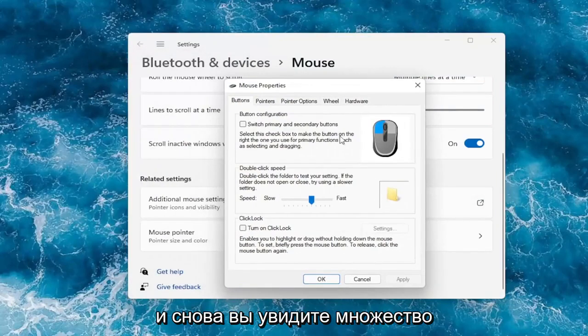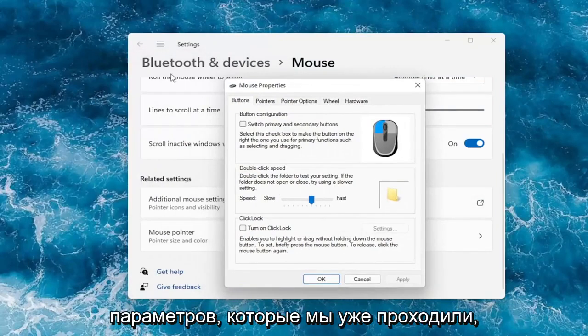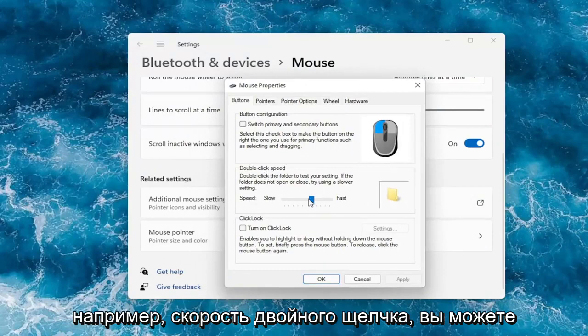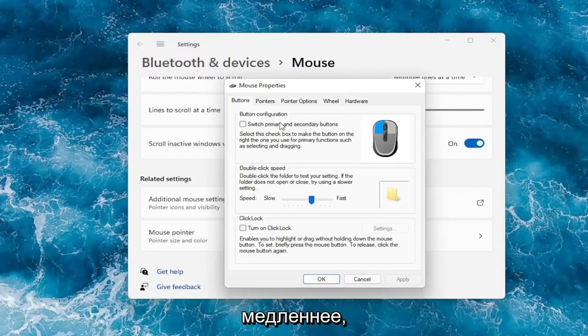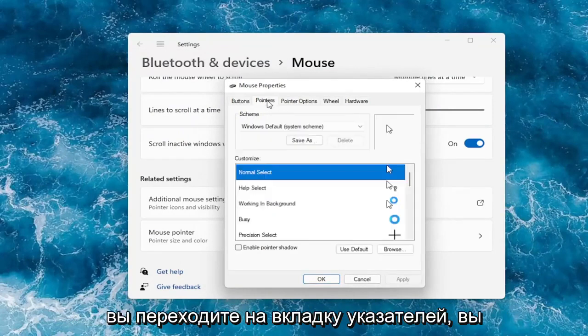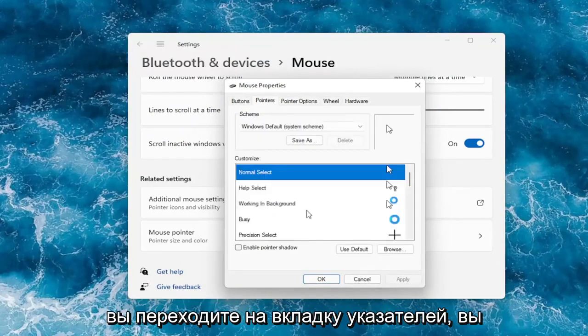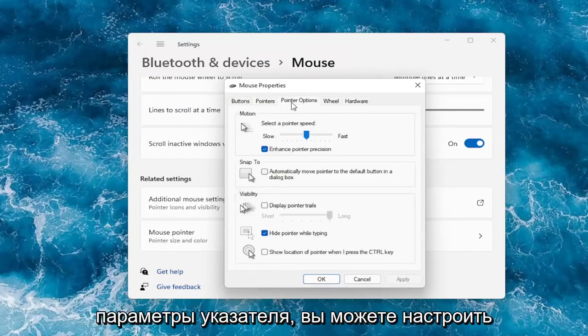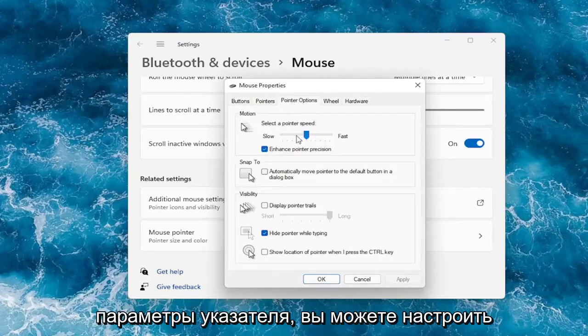Again you can see a lot of the options we already went through like double click speed. You can actually adjust that to make it go quicker or slower. Go over to the pointers tab, you can change your pointer. Under pointer options, you can adjust your pointer speed as well.